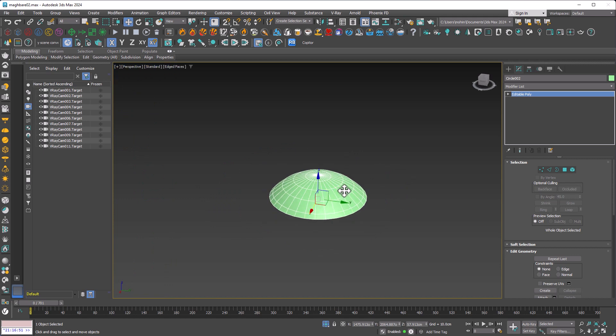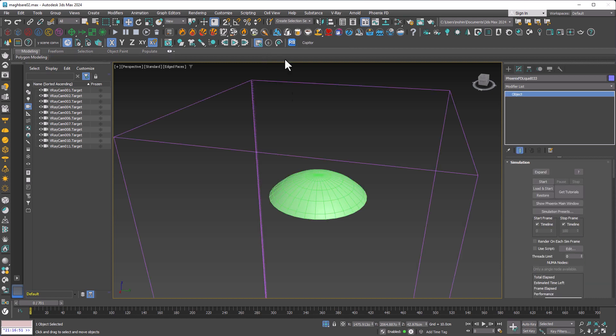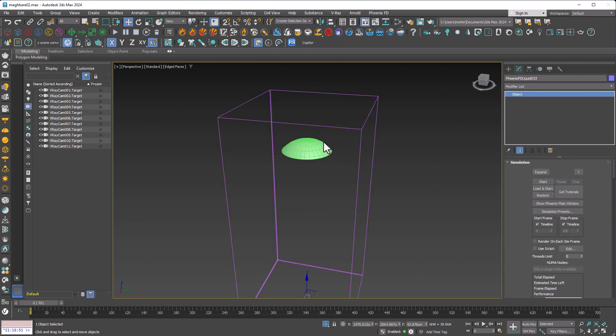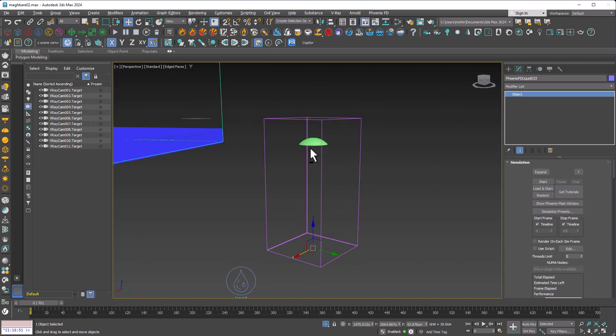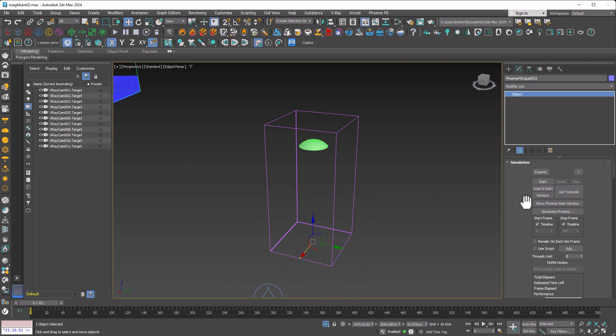Now I just need the PhoenixFD plugin installed on my Max. I click on this icon which says set up a top color sim for the selected object. As you can see, we have a grid box around our object.